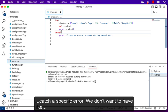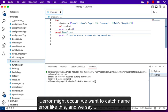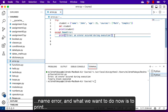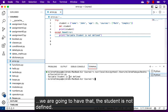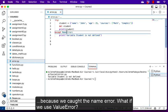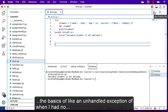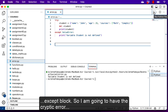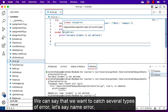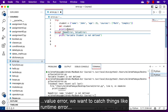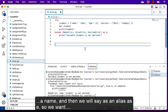We can have several except blocks. Let's say we want to catch a specific error — we know in advance that a NameError may occur, so we catch 'except NameError' and print 'student is not defined'. When we save and run, we get 'variable student is not defined' because we caught the NameError. But if we use 'except ValueError' instead, this error won't be caught because it's a NameError, not a ValueError, and we'll fall back to an unhandled exception with the cryptic error message.